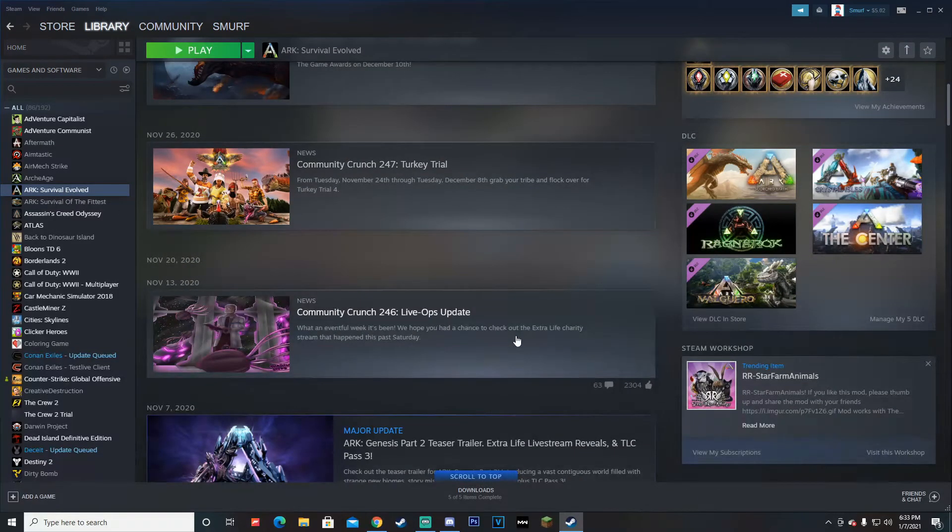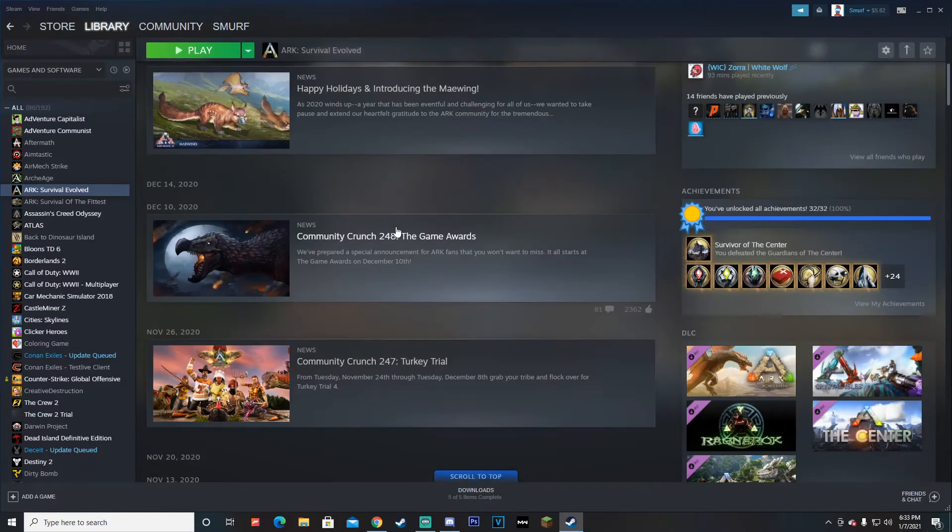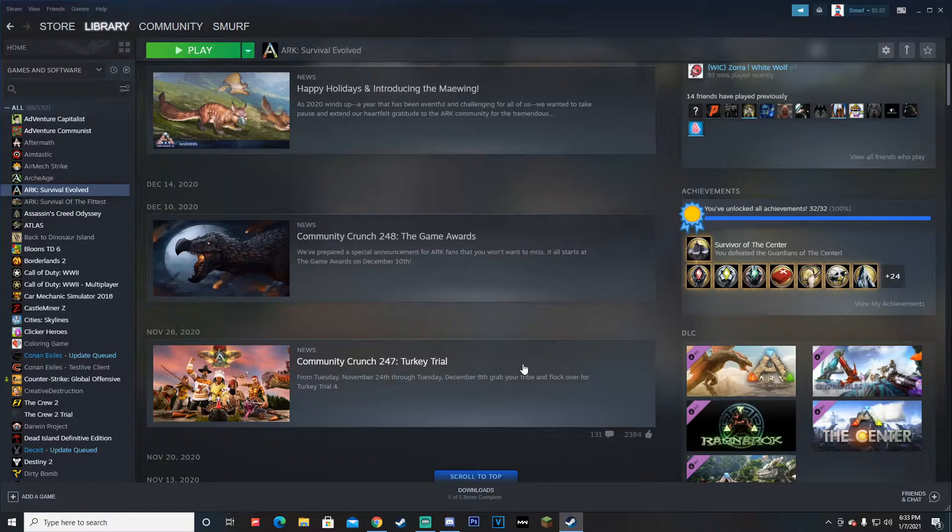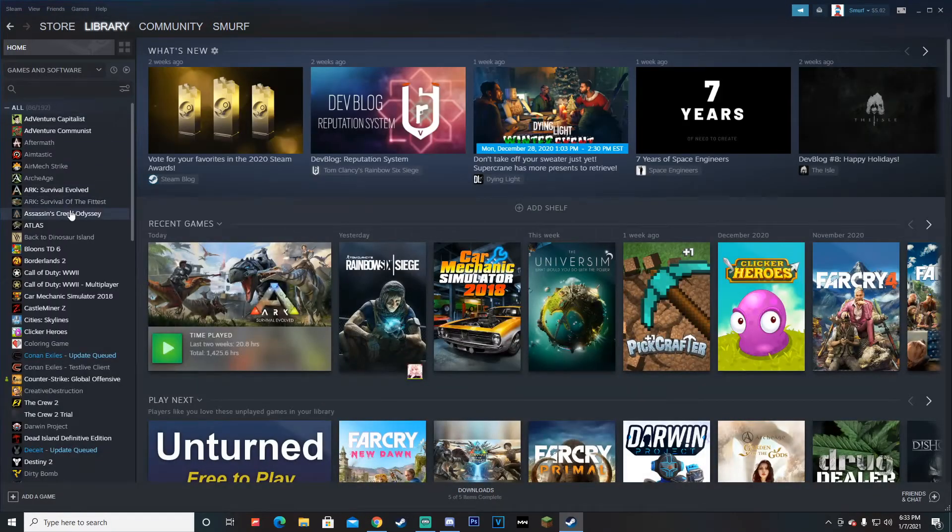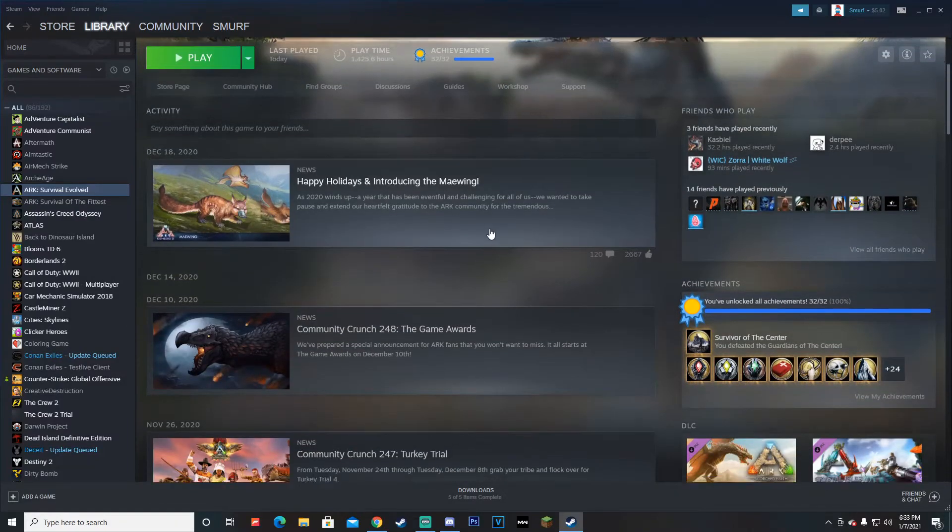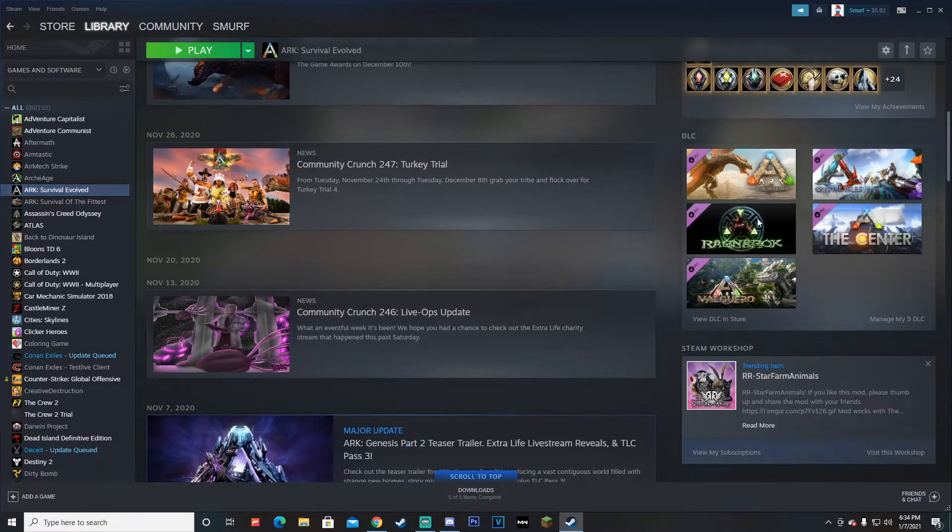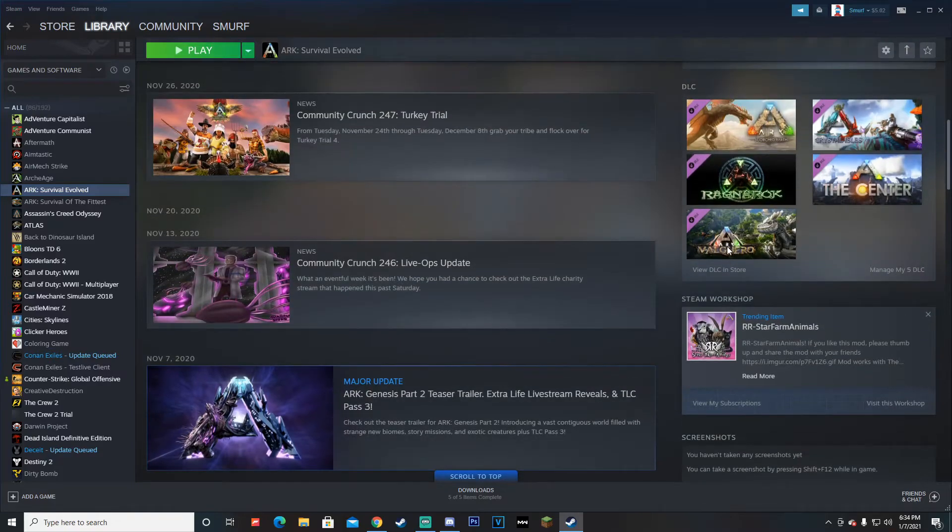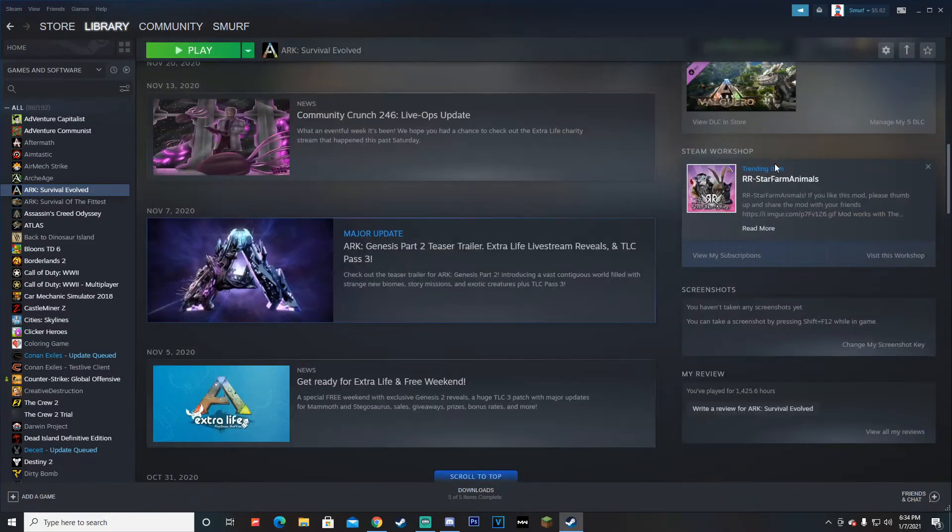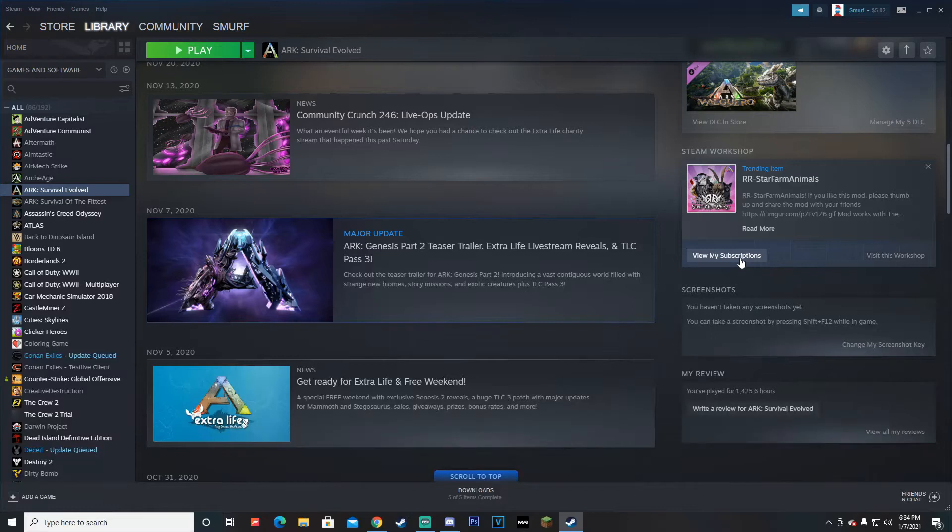To start off, you want to go to ARK: Survival Evolved in your Steam library. If you're playing ARK on any other platform, I have no idea how to get mods for it, but most people use Steam. After you're here, you want to scroll down from the top until you see Steam Workshop. You can either view your subscriptions, which is basically what you've already downloaded, or you want to go to 'Visit this Workshop'.